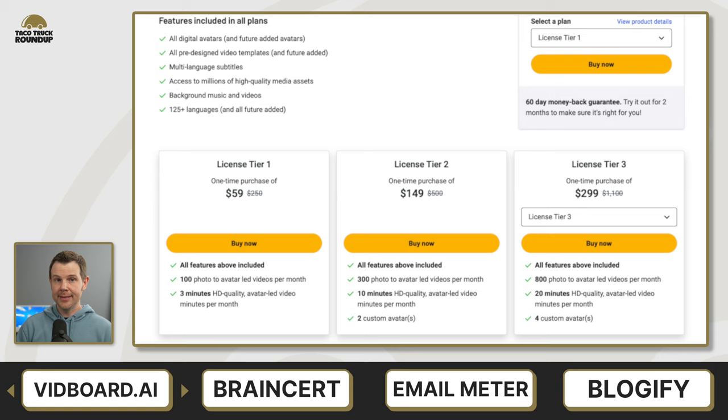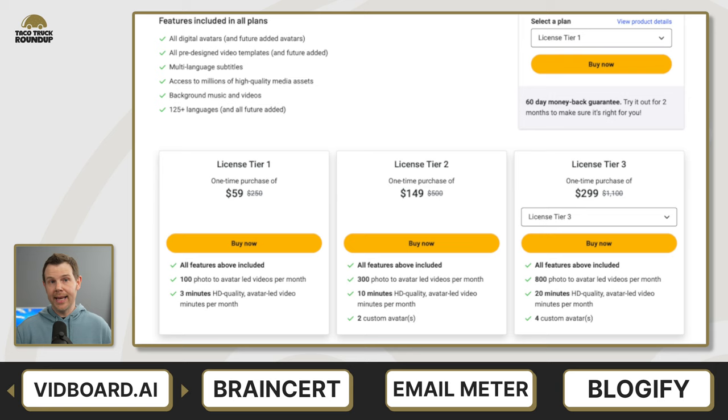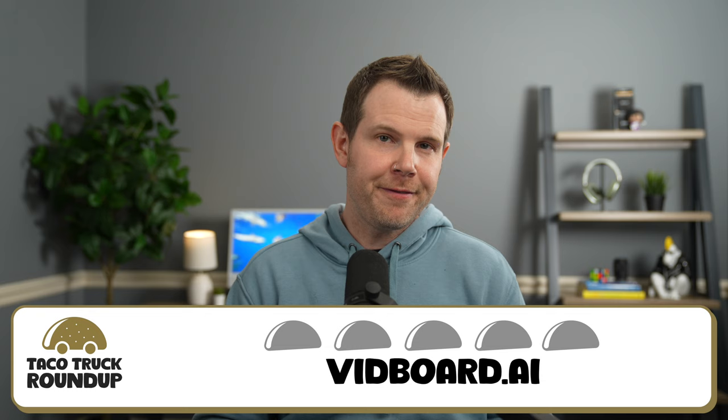All right. So let's talk about the deal details. First of all, no custom avatars for tier one. So if you want to use your own face to generate a video, you're going to need to go with tier two and above, but otherwise all of the other limits just scale up as you go up and up to tier five. So choose a plan that fits with the number of minutes of video you want to create per month or the number of avatars you think you're going to need. So VidBoard is a 5.9.